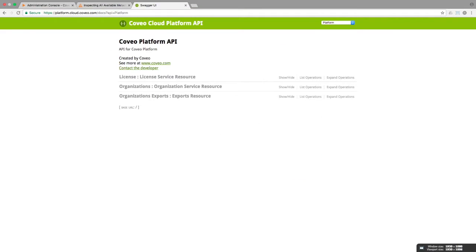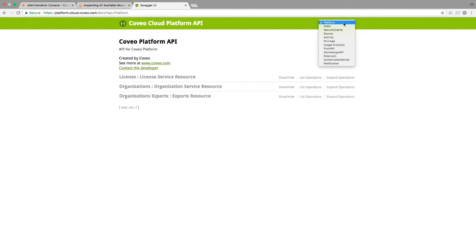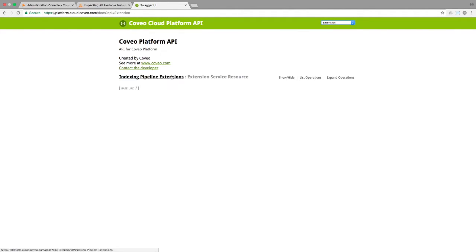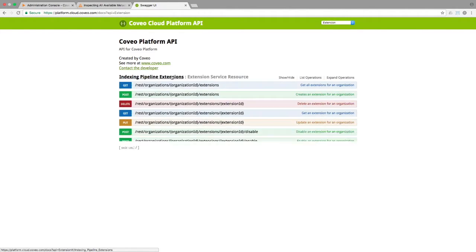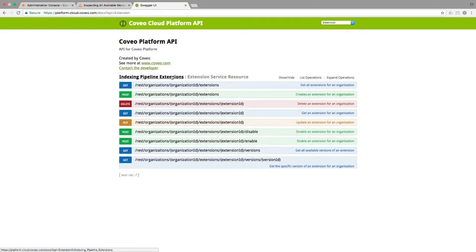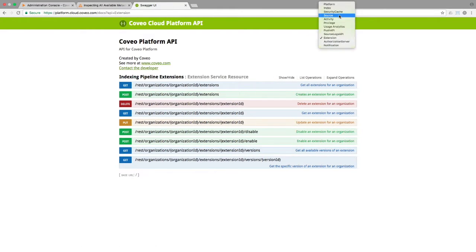If we look at the extensions API, we'll see a number of options, but there is not one to attach it to the source. So let's look at the source API.